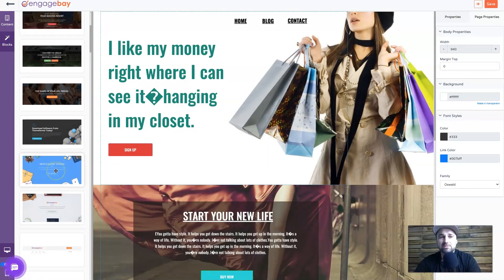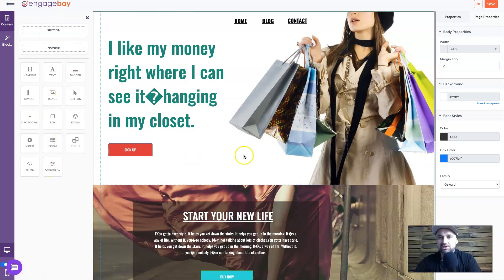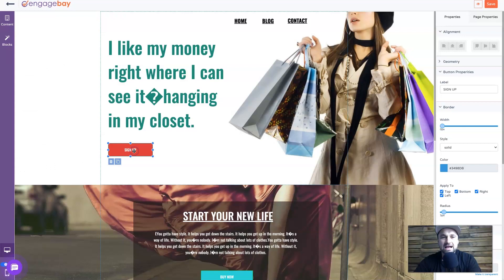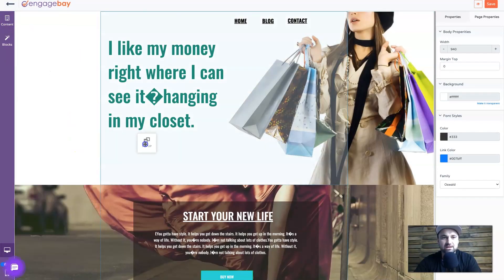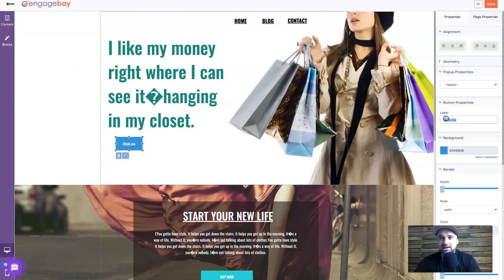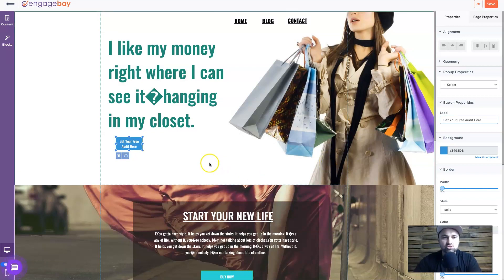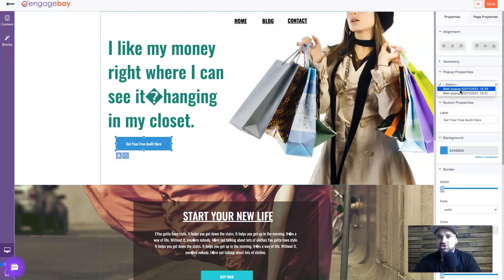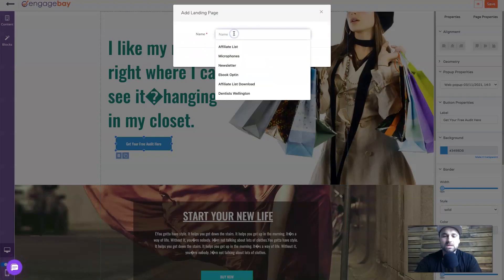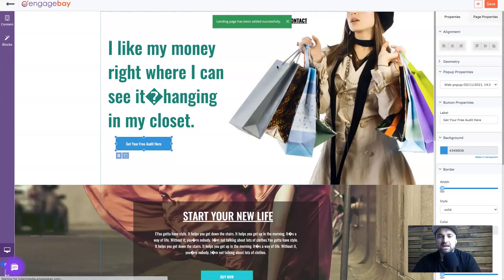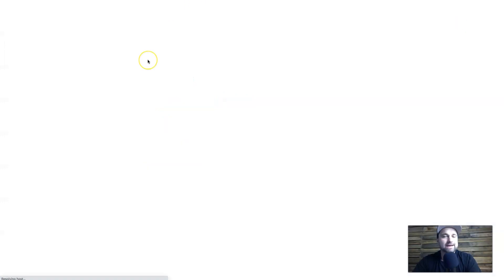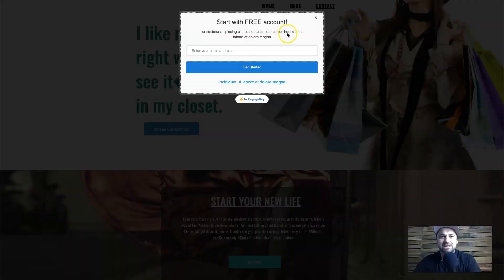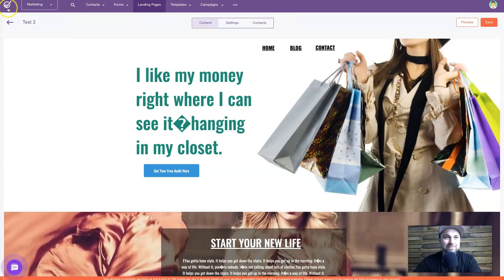On the left there are blocks and content elements you can drag and drop, and on the right we have all the styling and properties. To show you how to add a pop-up quickly, I'll delete this button and drag in the pop-up module from the content panel. You can change the name, label, and everything. Once I set the pop-up properties and choose the form I just created, I click save, preview the page, click the button, and - voila - there is the pop-up. Nice and simple.